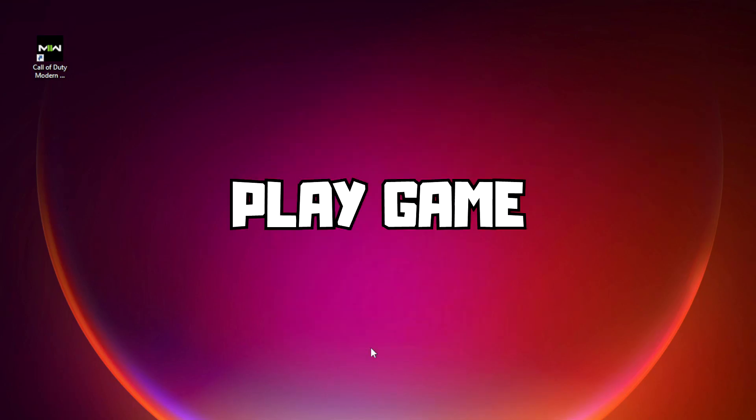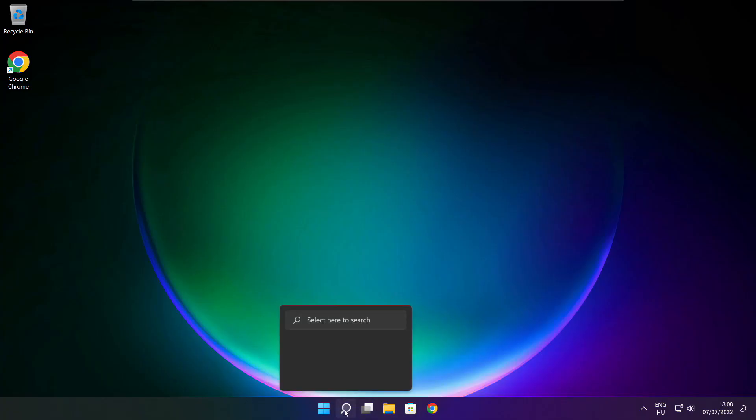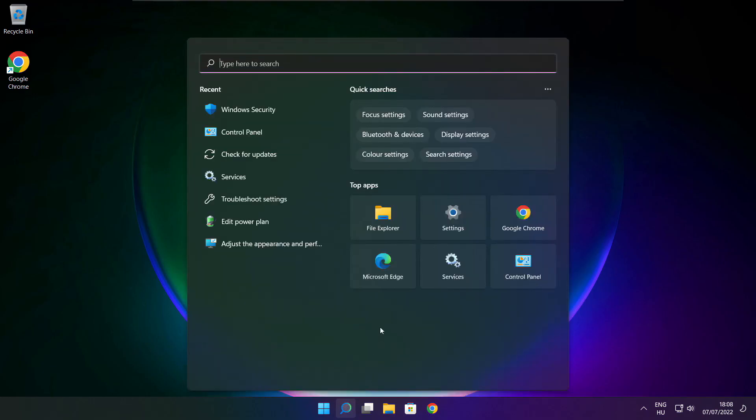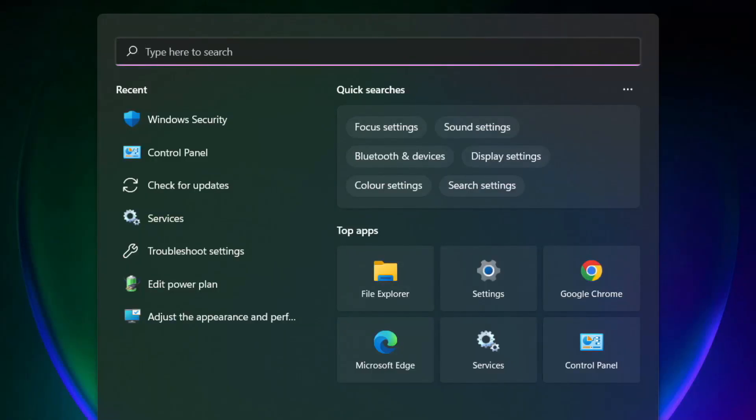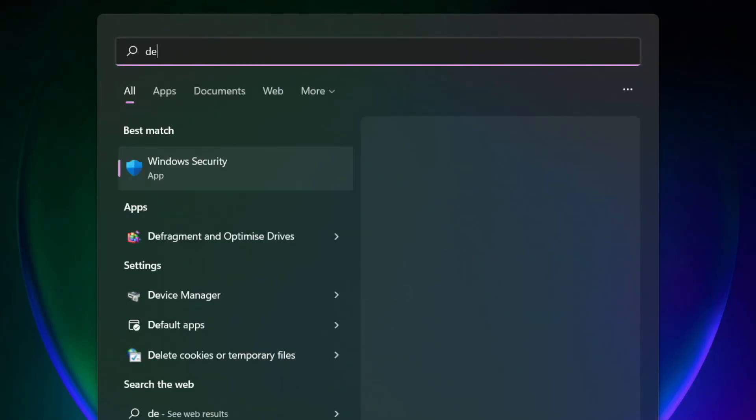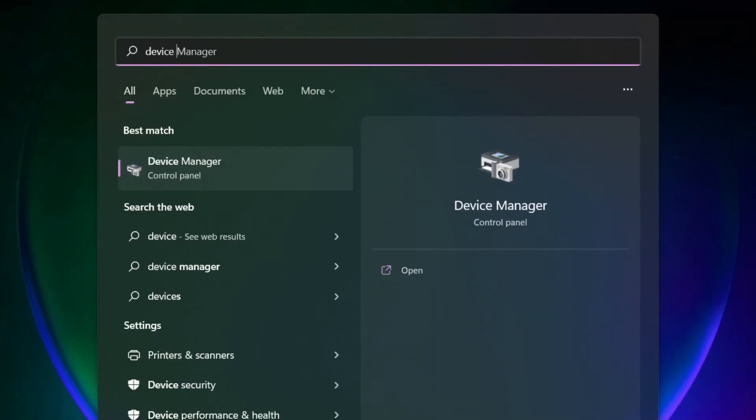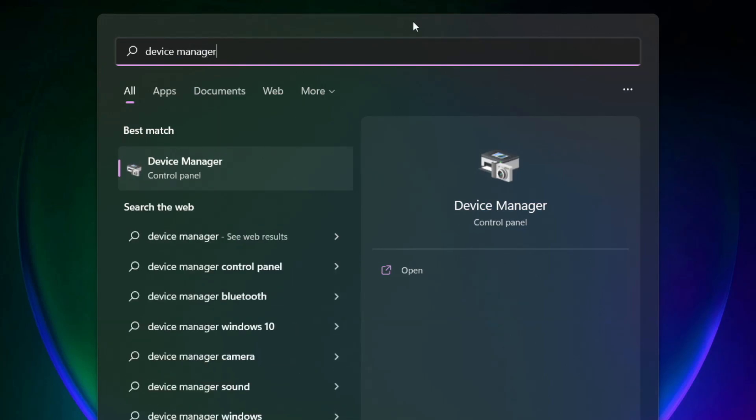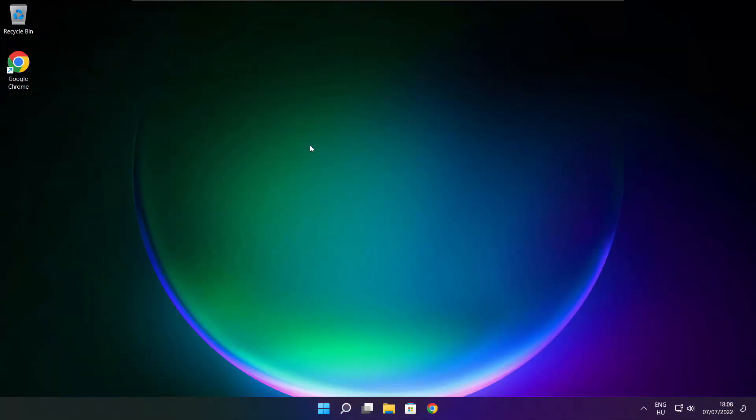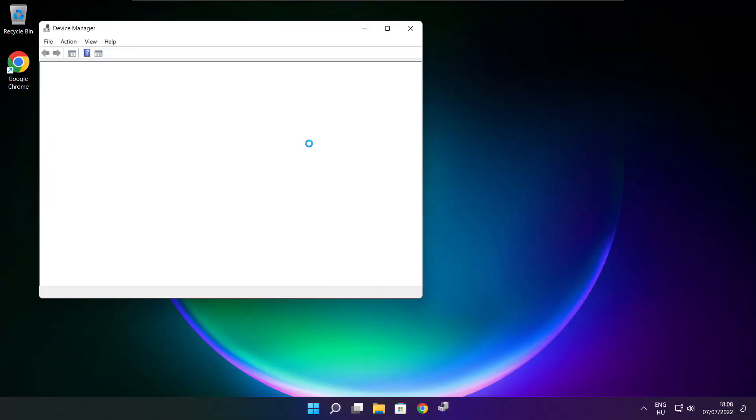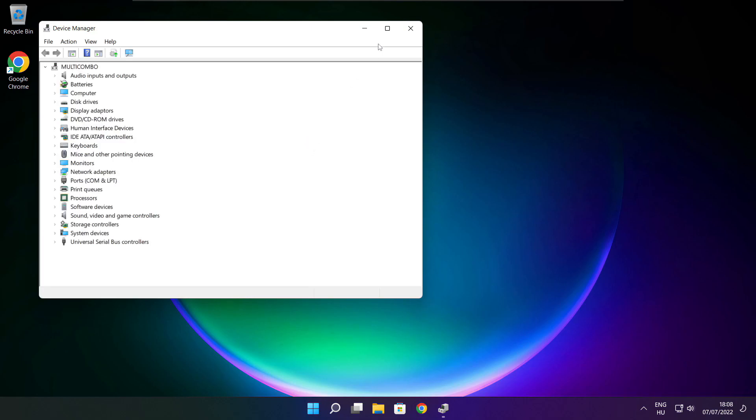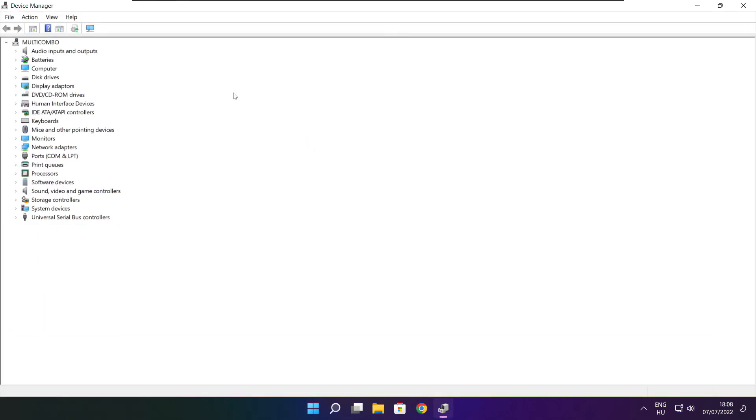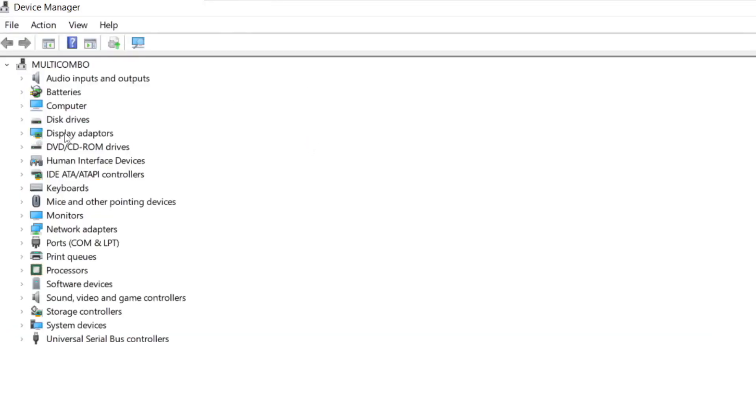Play Game. If that didn't work, click Search Bar and type Device Manager. Click Device Manager. Click Display Adapters.